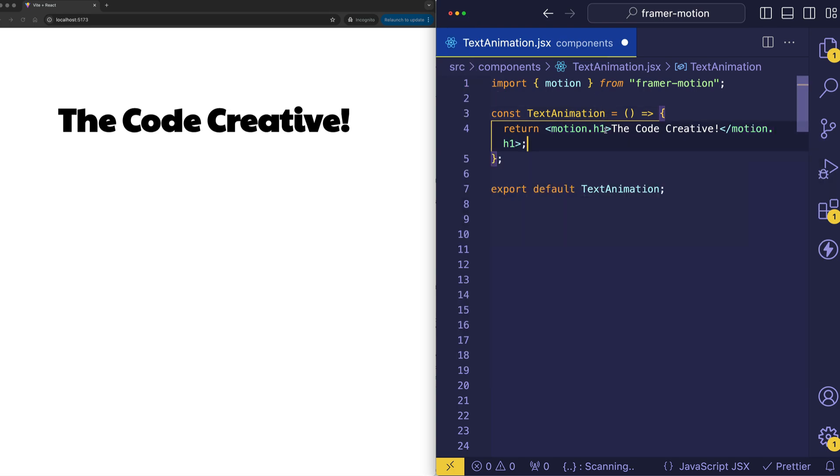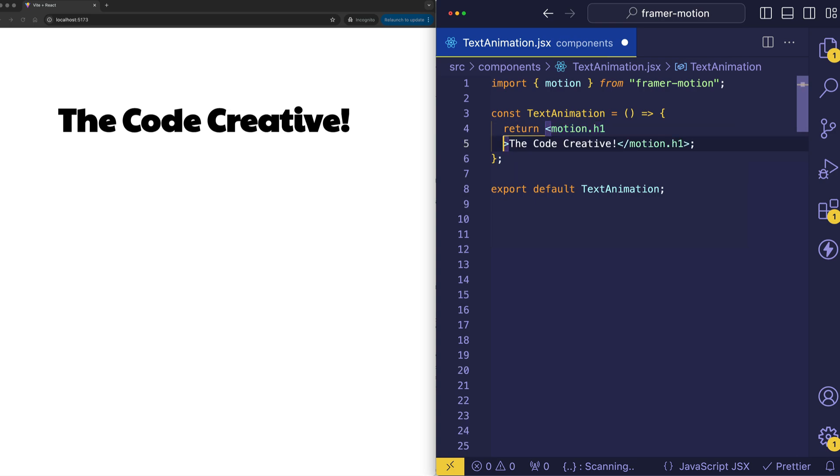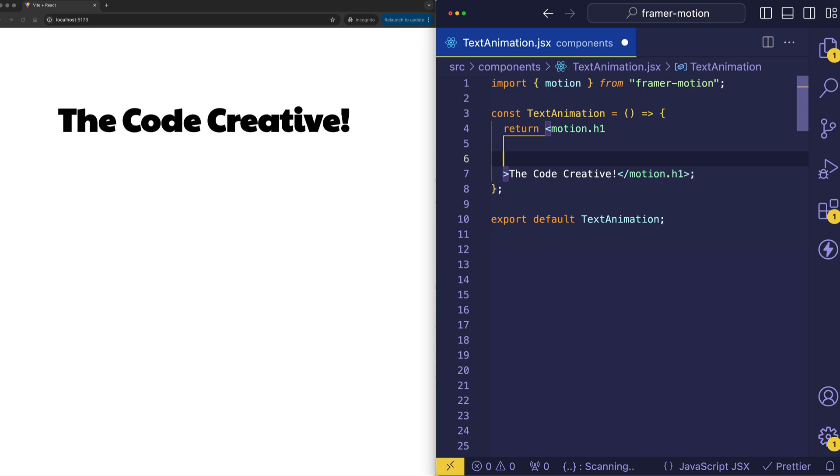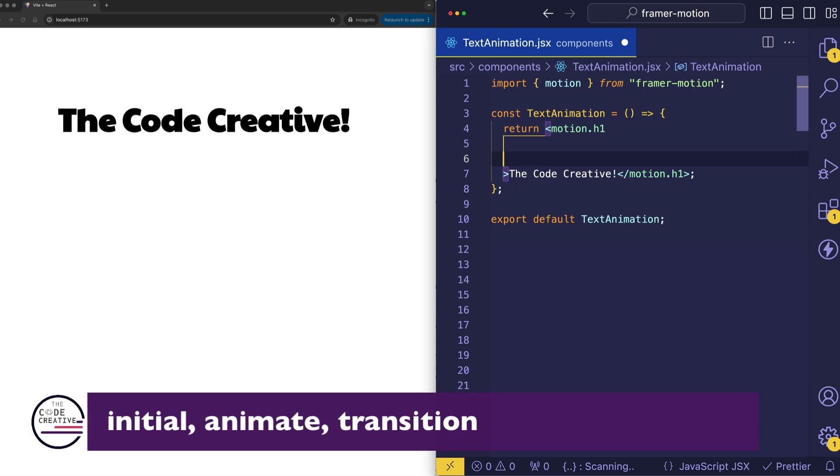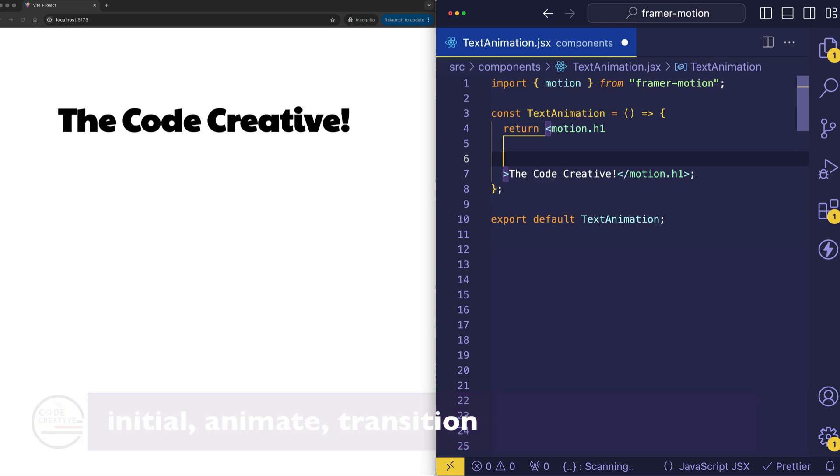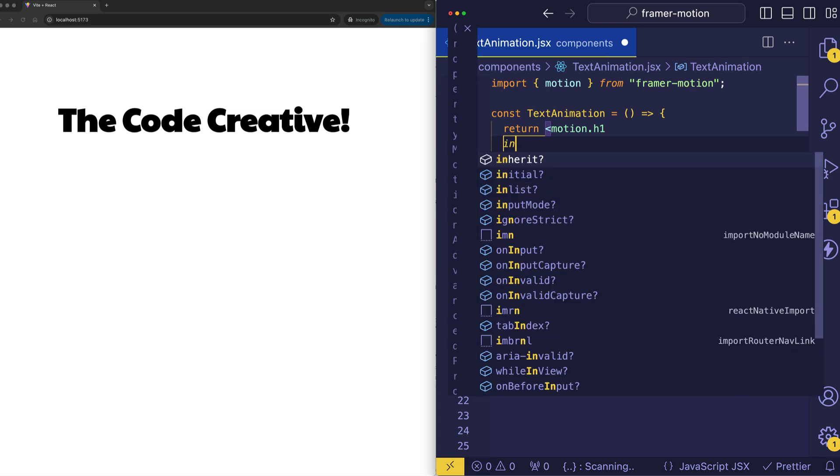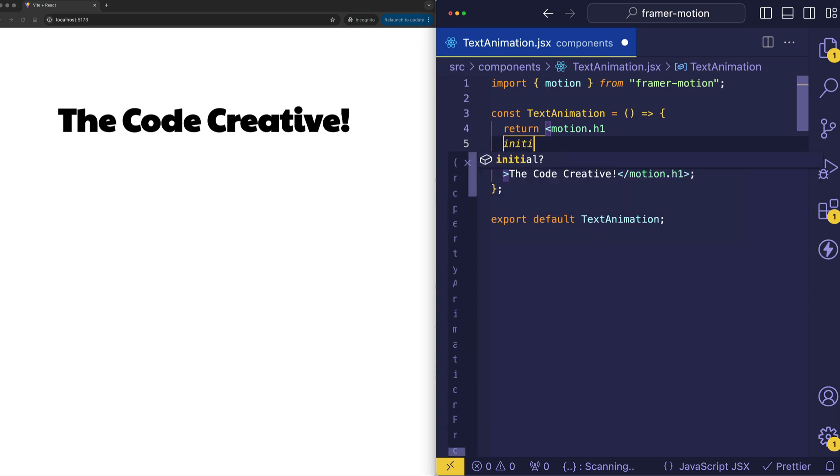And now what we've done is basically taken our h1 and turned it into a supercharged h1. And I'm going to show you why that is right now by introducing the three kind of meat and potato props that you use with Framer Motion. And these are called initial, animate, and transition. So let's take a look at how to use initial first. So we'll do an initial prop, and inside of initial, we're going to define the properties that we want to animate and give them their initial starting values.